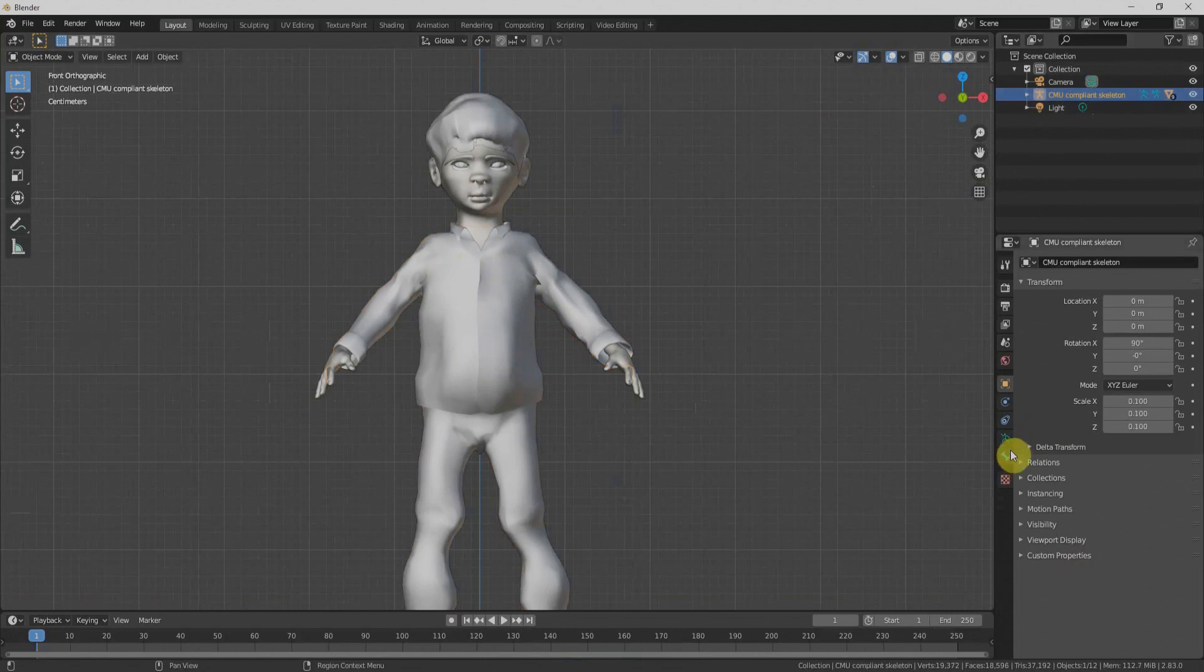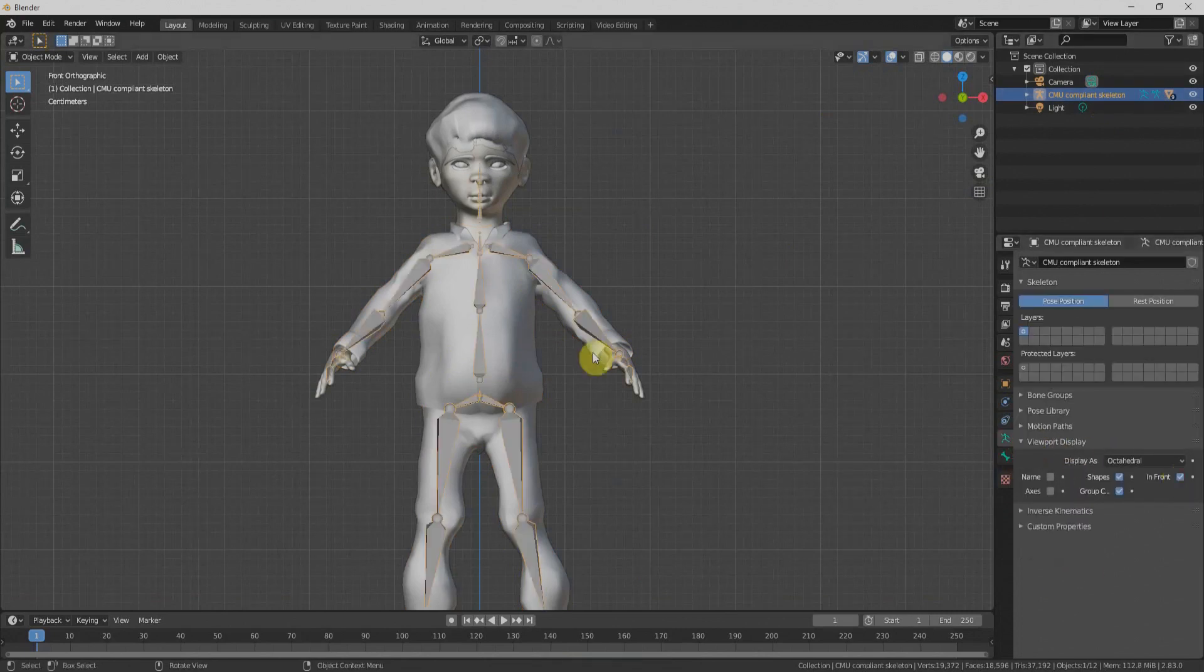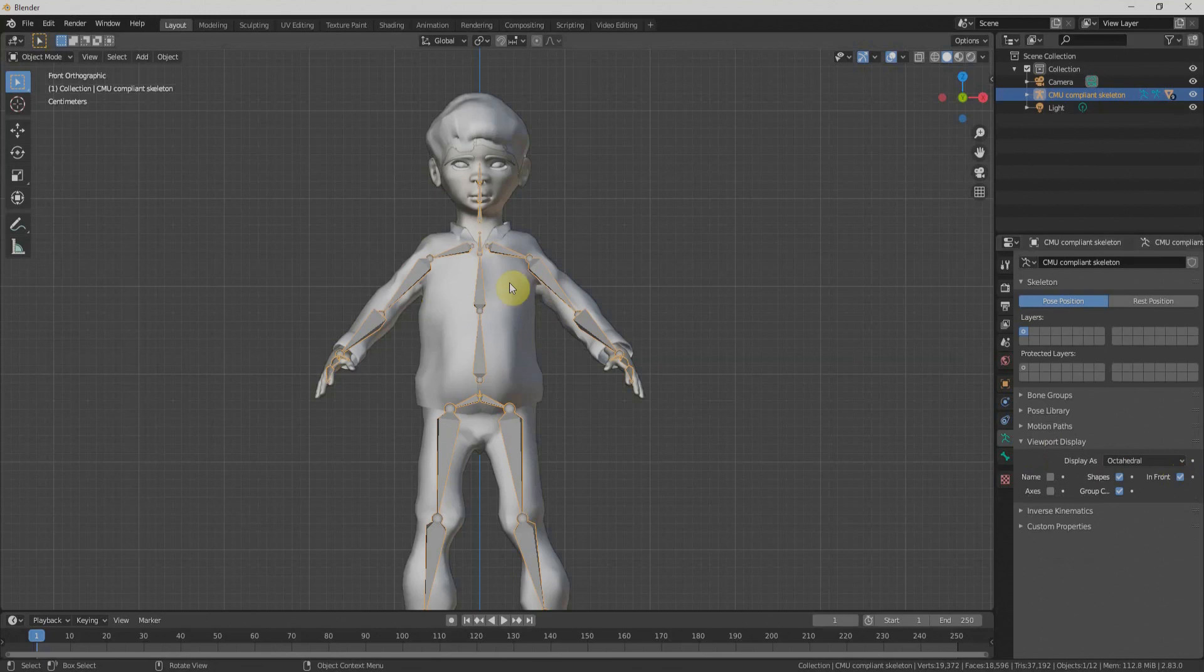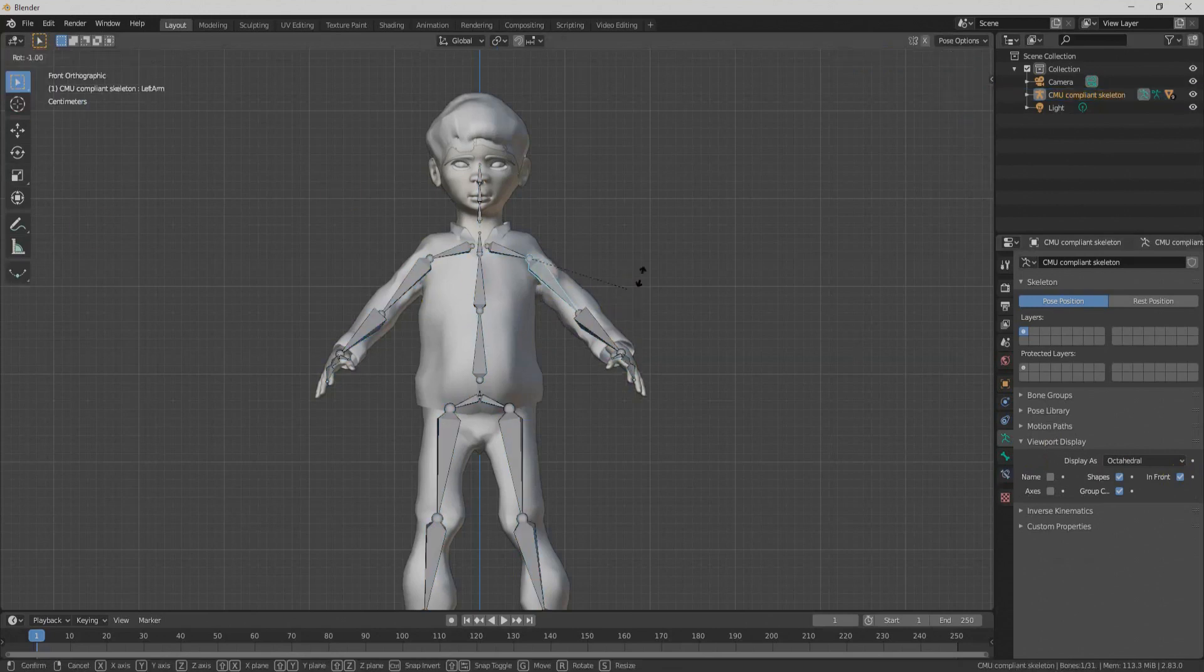If I select this from here and go to Viewport Display, check In Front, that will display the bones of our character. We can check it by going to Pose mode and check the box.